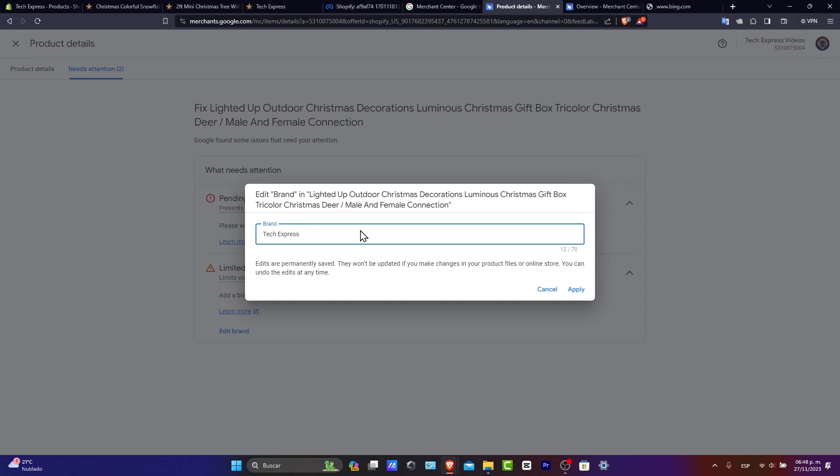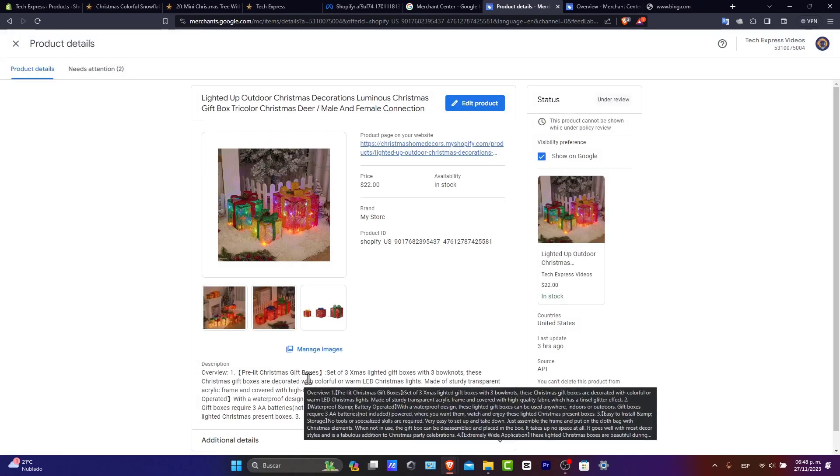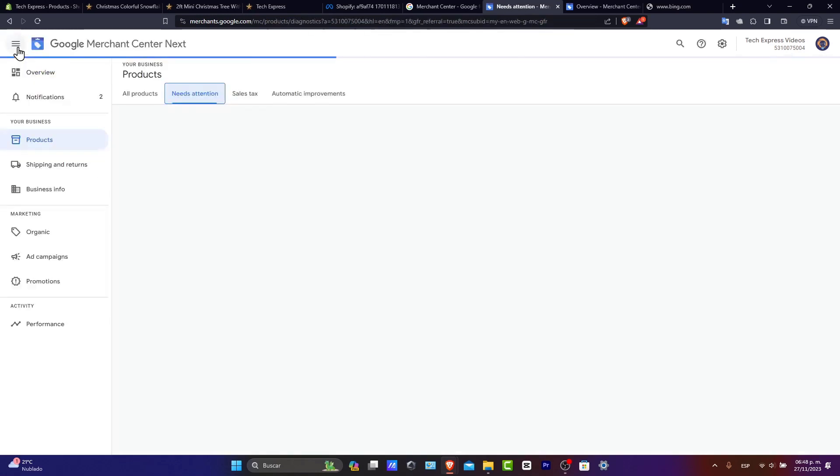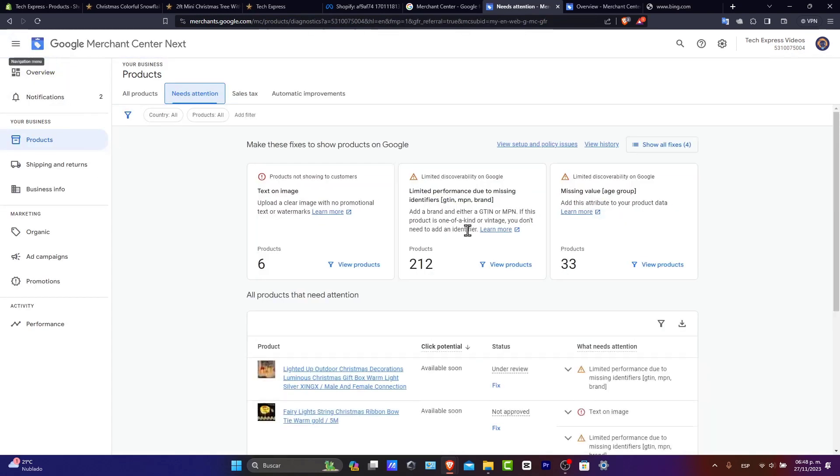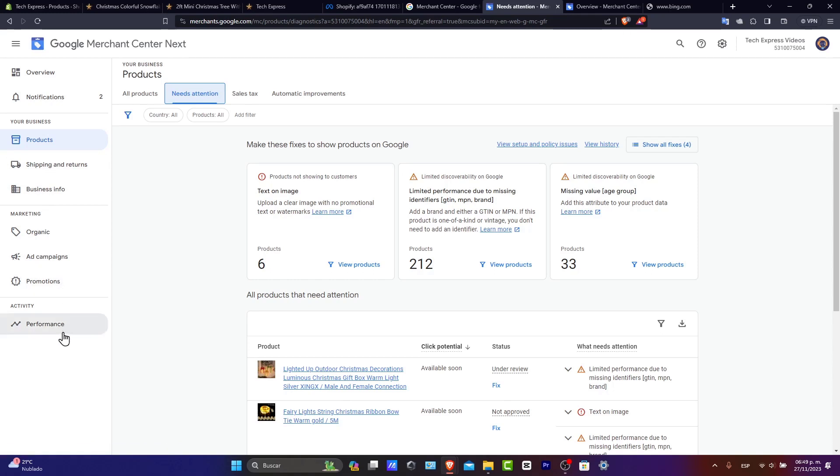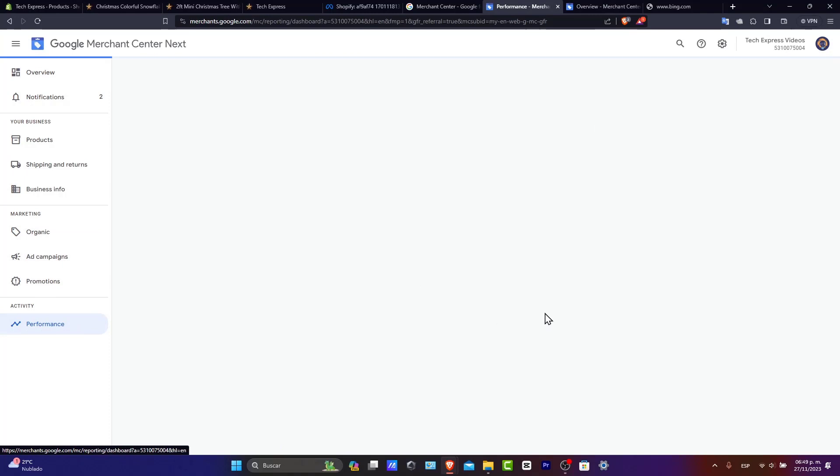Keep an eye guys on your Merchant Center. Check out the dashboard when there are disapprovals or suggestions for improving your listing. You can see that we have much more than that. We have, for example, shipping and returns, business information, organic stuff, ad campaigns, promotionals and the performance of how your products are doing inside the Google Merchant Center guys. And that's how you add products to your Google Merchant Center in 2023.